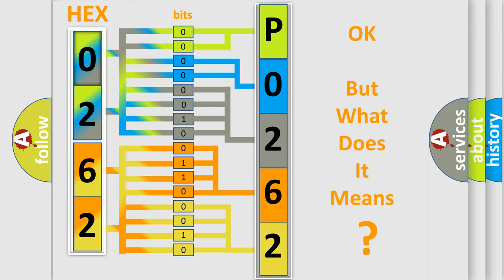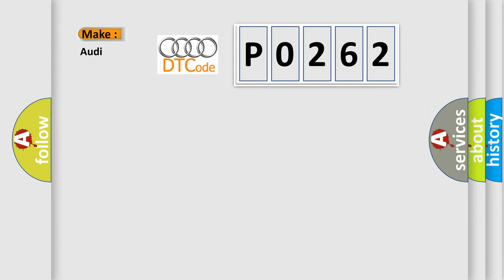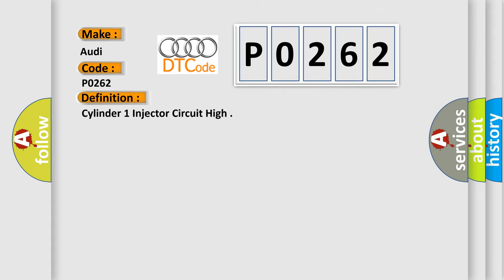The number itself does not make sense to us if we cannot assign information about what it actually expresses. So, what does the diagnostic trouble code P0262 interpret specifically for Audi car manufacturers? The basic definition is...